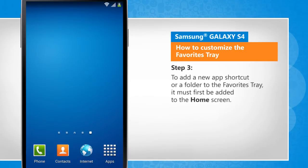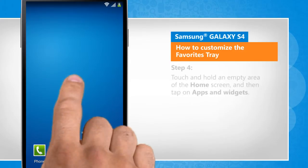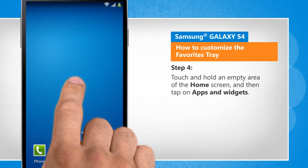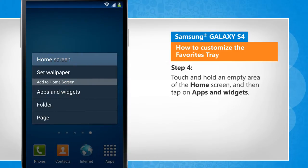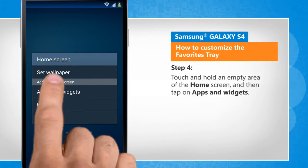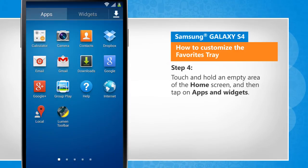To add a new app shortcut or a folder to the Favorites Tray, it must first be added to the home screen. Touch and hold an empty area of the home screen and then tap on Apps and Widgets.